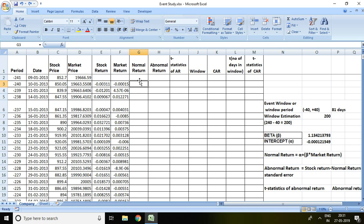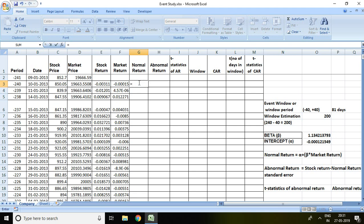So what is the formula for normal return? The formula of normal return equals alpha plus beta into market return, and this formula is derived as per market model or single factor model. The formula is simply alpha plus beta multiplied by market return.